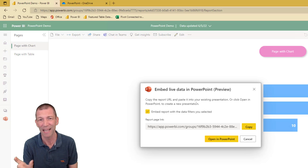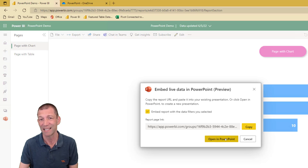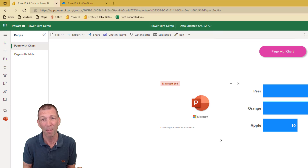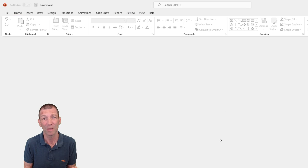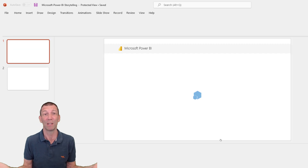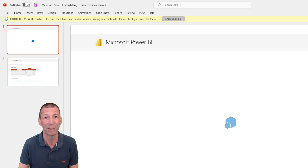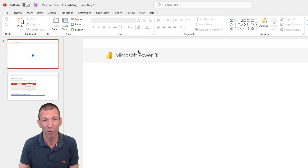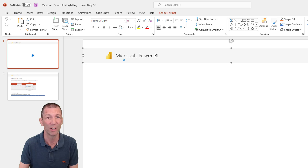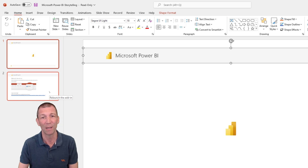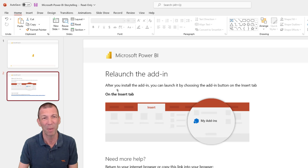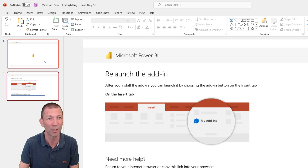I'll show you what that means in a second. But really the simplest thing is this — Open in PowerPoint. And this will then create a PowerPoint slide with this embedded. You can't get much easier than that. It does add a banner across the top, which you can easily delete.